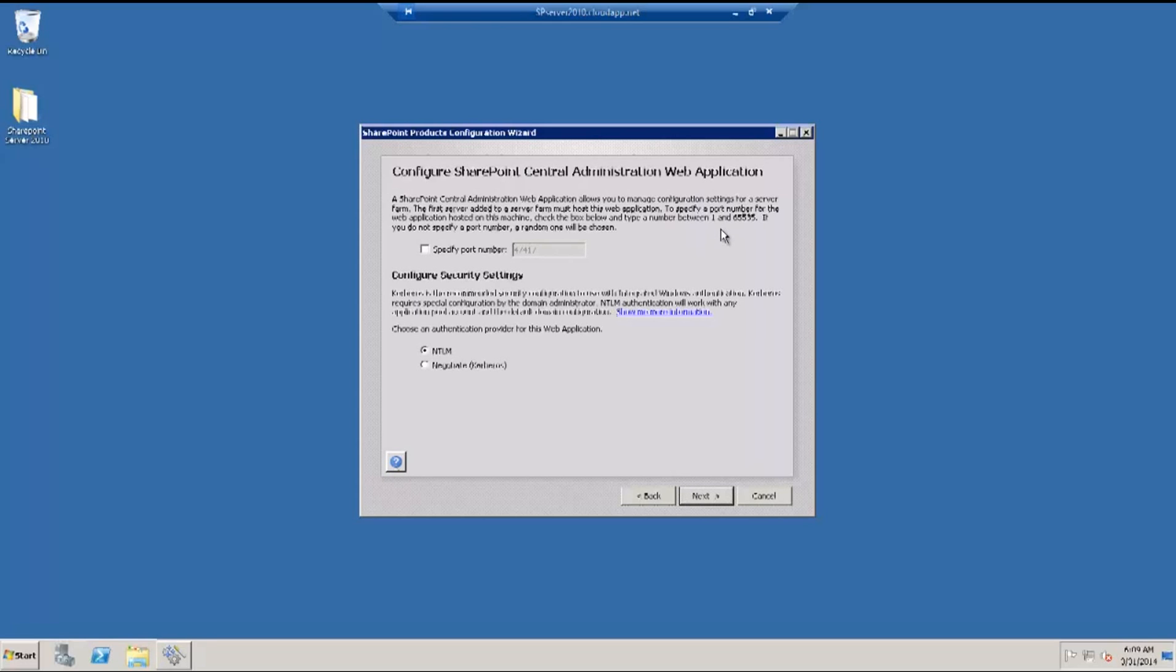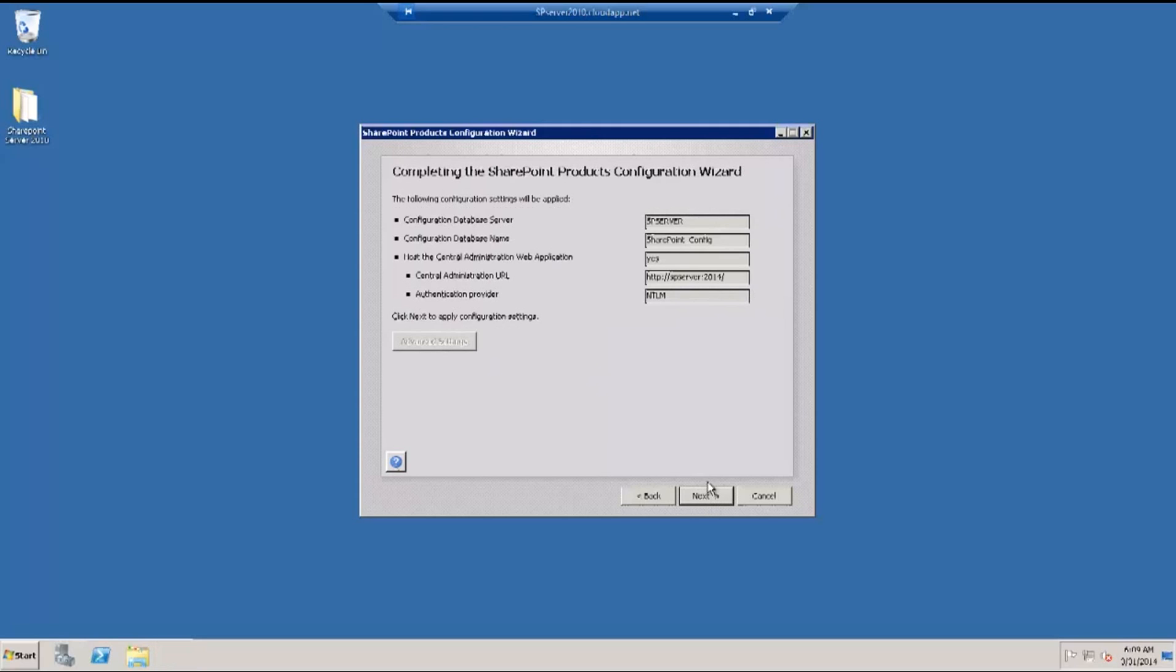When I hit next, it will take me to the SharePoint central administration console web application that needs to be configured. I'm going to set a static port to make sure I would always remember this. Let me enter a port number of 2014, the present year, which would help me remember. Here we have a list of information as a summary that we could check before we proceed.